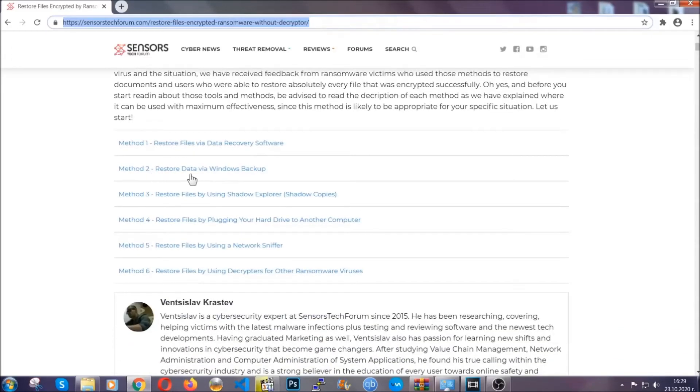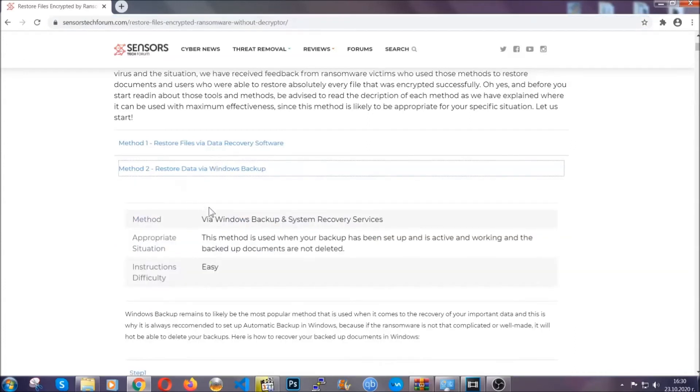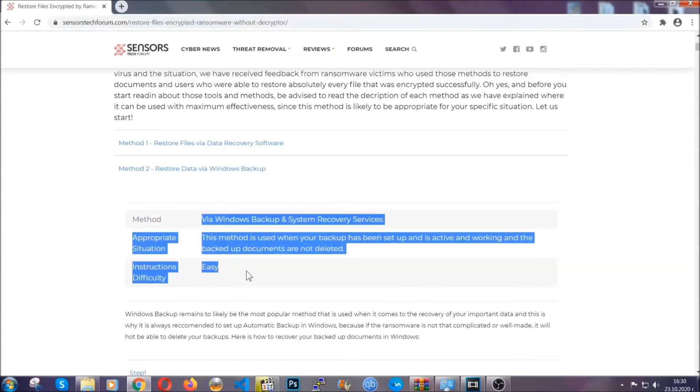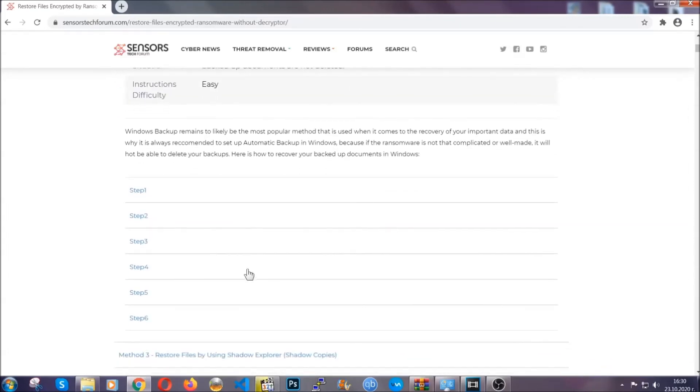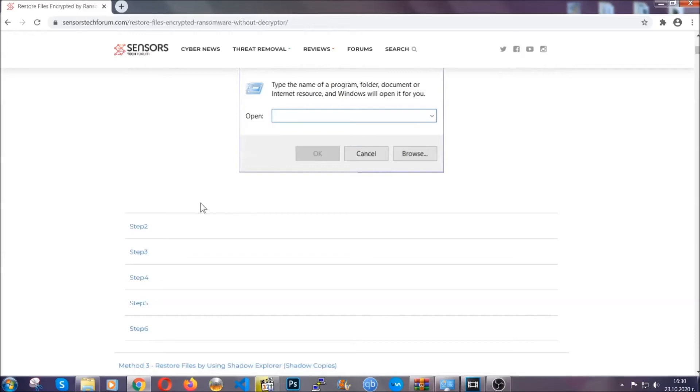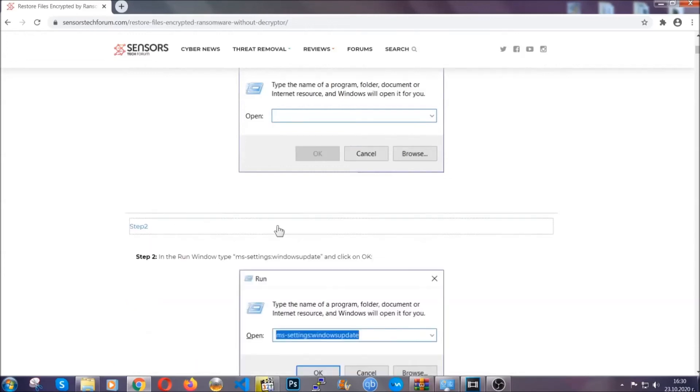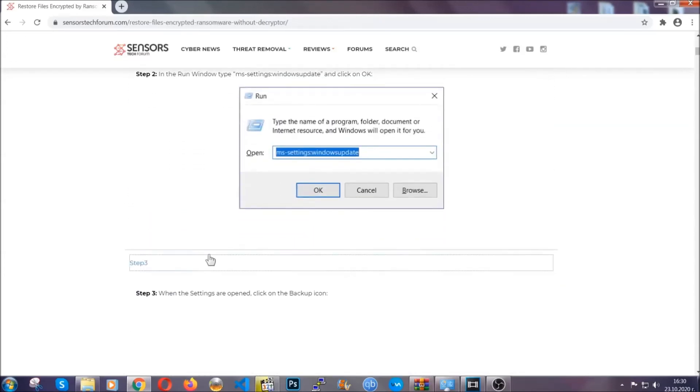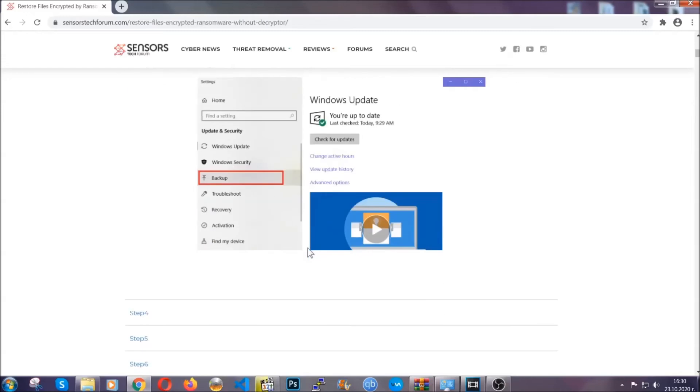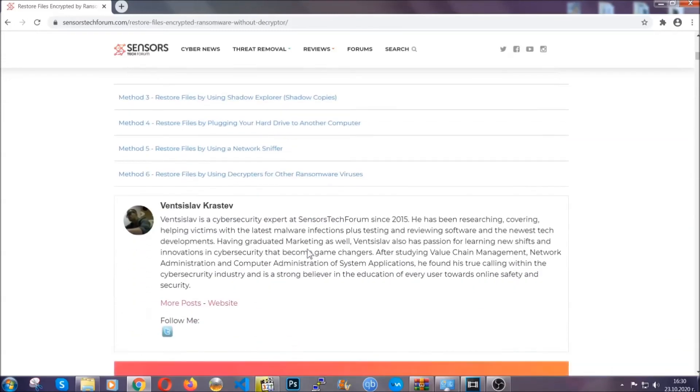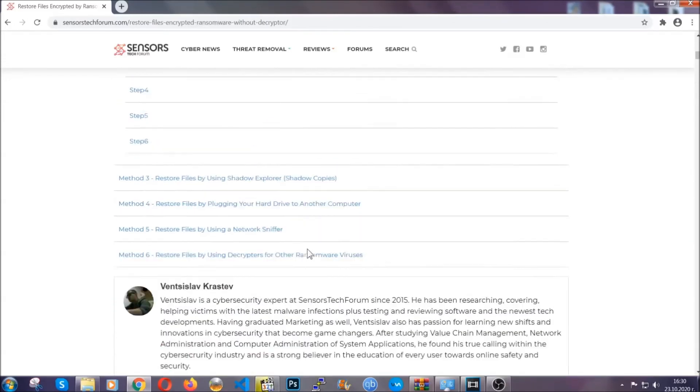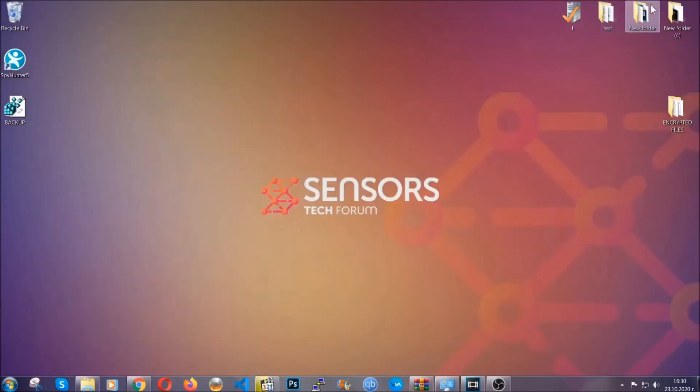It contains six methods that have been proven to work under some specific circumstances when it comes to ransomware infection. These methods are in no way, shape, or form 100% guaranteed to work, but they will surely help you, as we have some users who have partially backed up their files being able to recover some of their files, and even some users have been able to recover all of the files. Until then, until a decryptor is released, you should check the article in the description often.